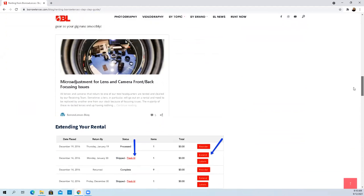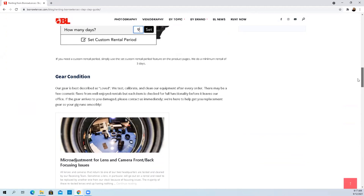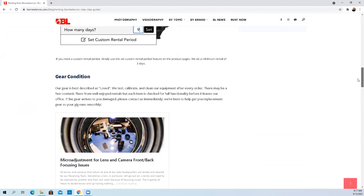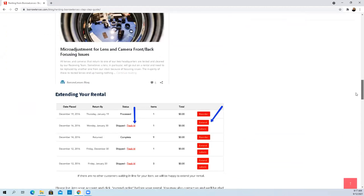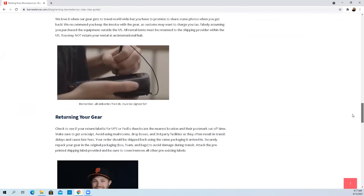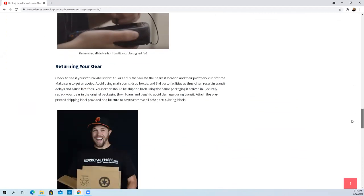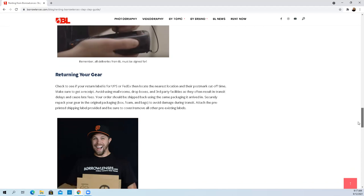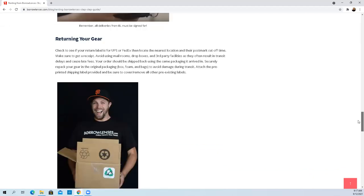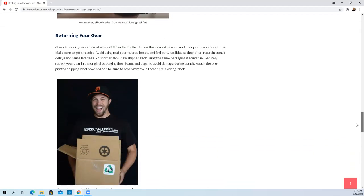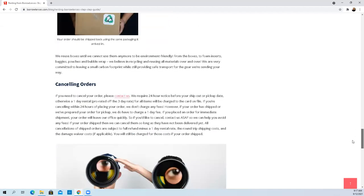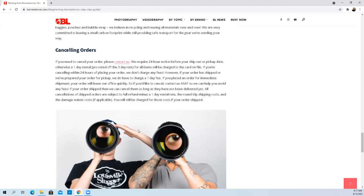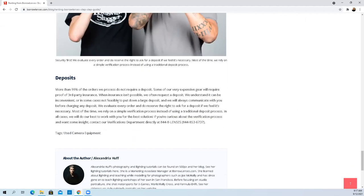Basically they've got free cancellation if you cancel within a 24 hour period. Some of the renting information you have to find on their blog. Some of their equipment does require a deposit. The rental period starts as soon as you receive the unit, so the first delivery attempt is what starts your lease.